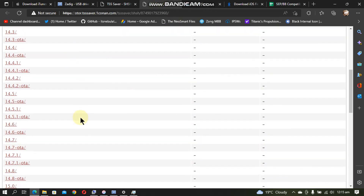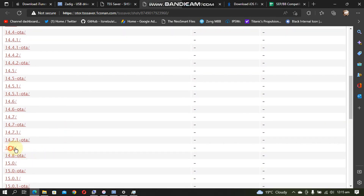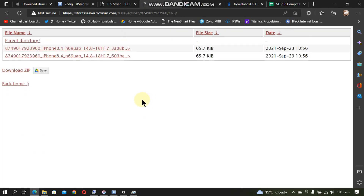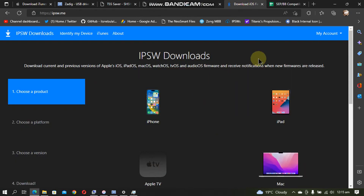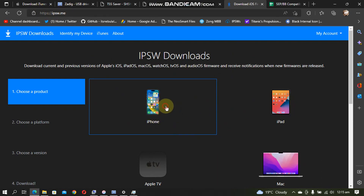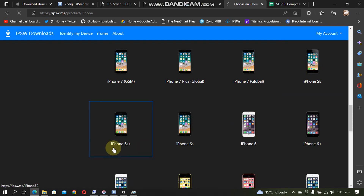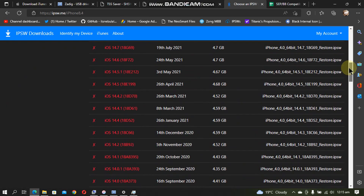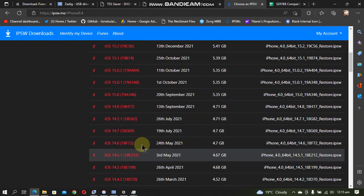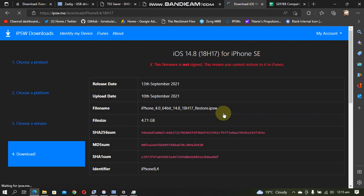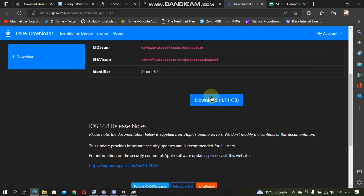I want to downgrade to 14.8, so download one of the blobs for that version. Next you will need the IPSW. Go to ipsw.me and select your device — I have the iPhone SE 1st gen. Scroll down and download the IPSW for 14.8. Click download and save it to your computer.